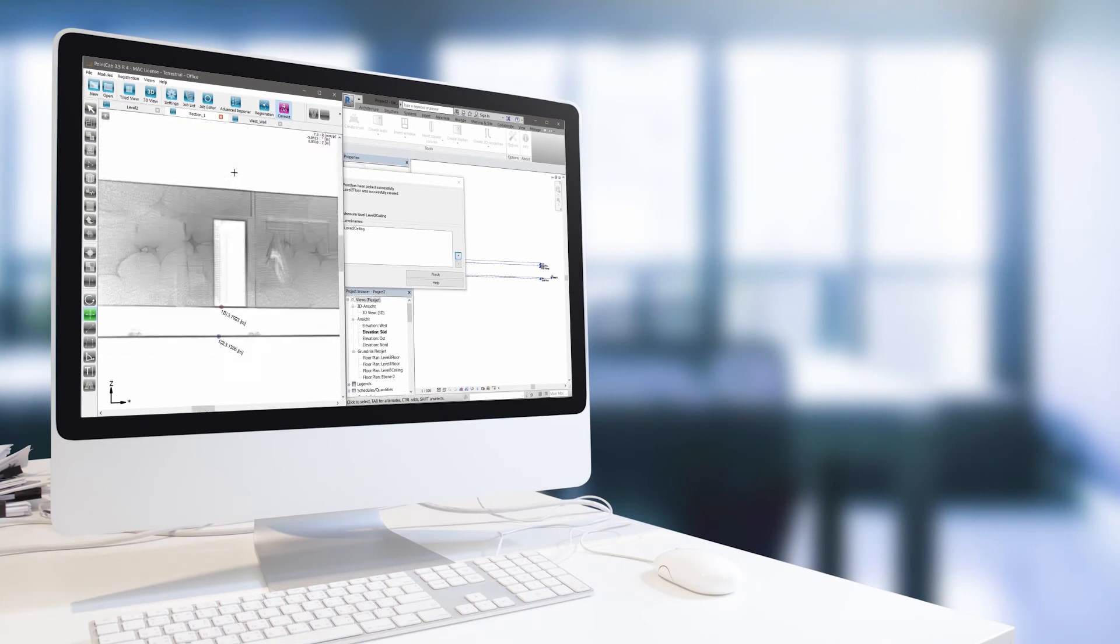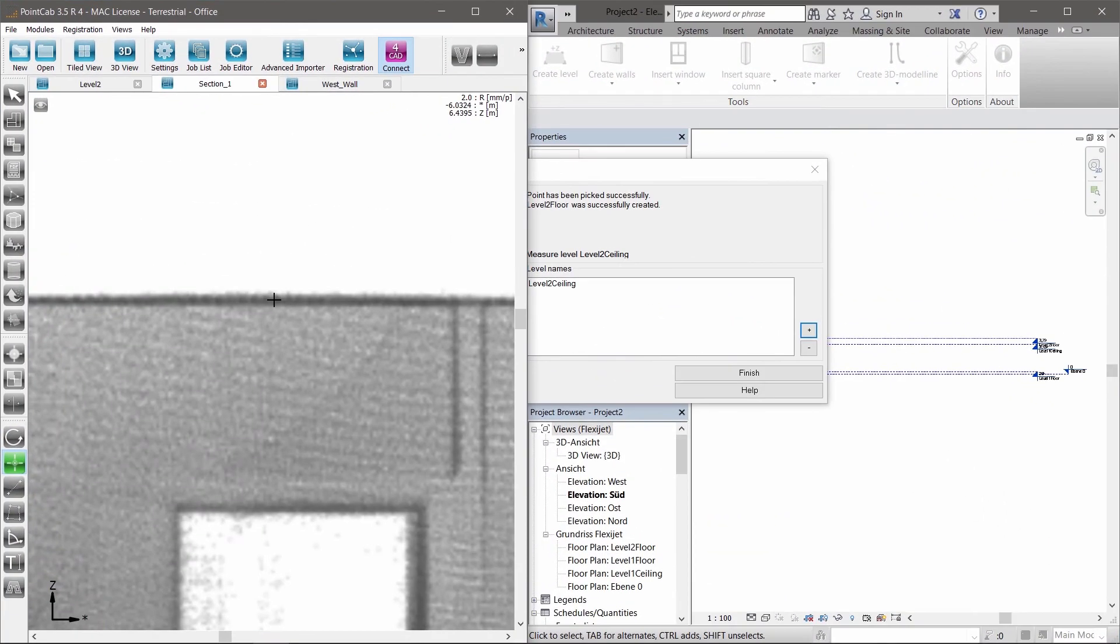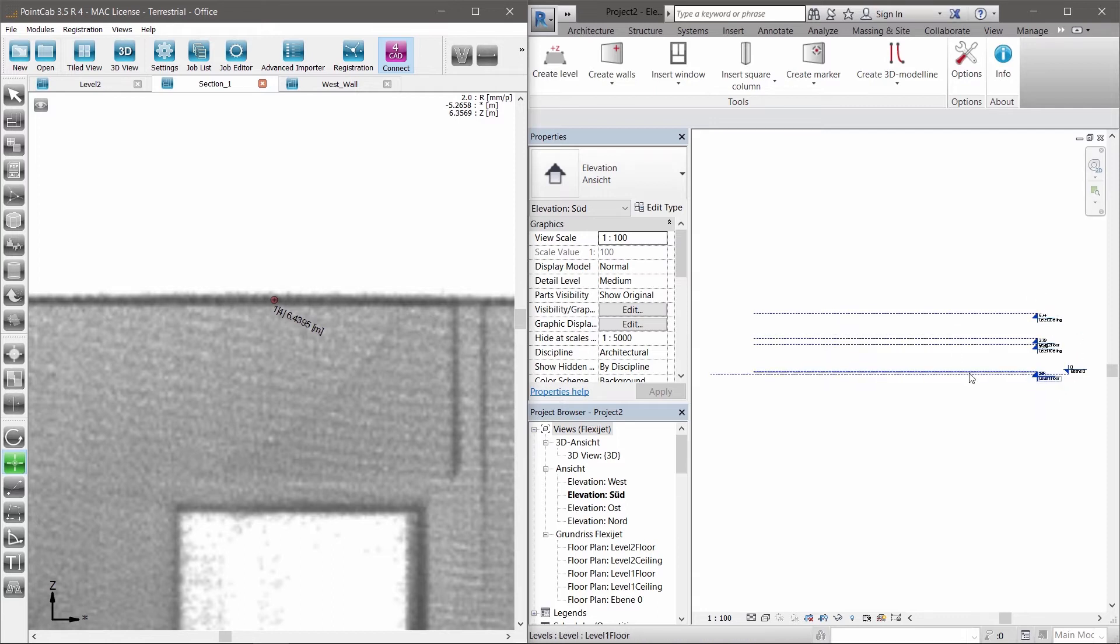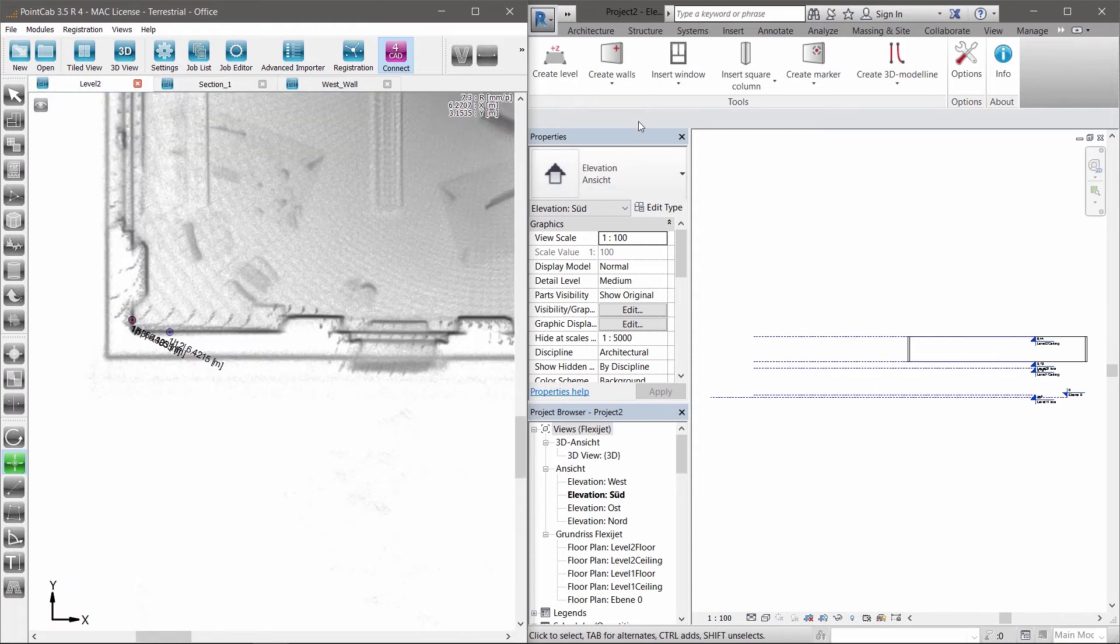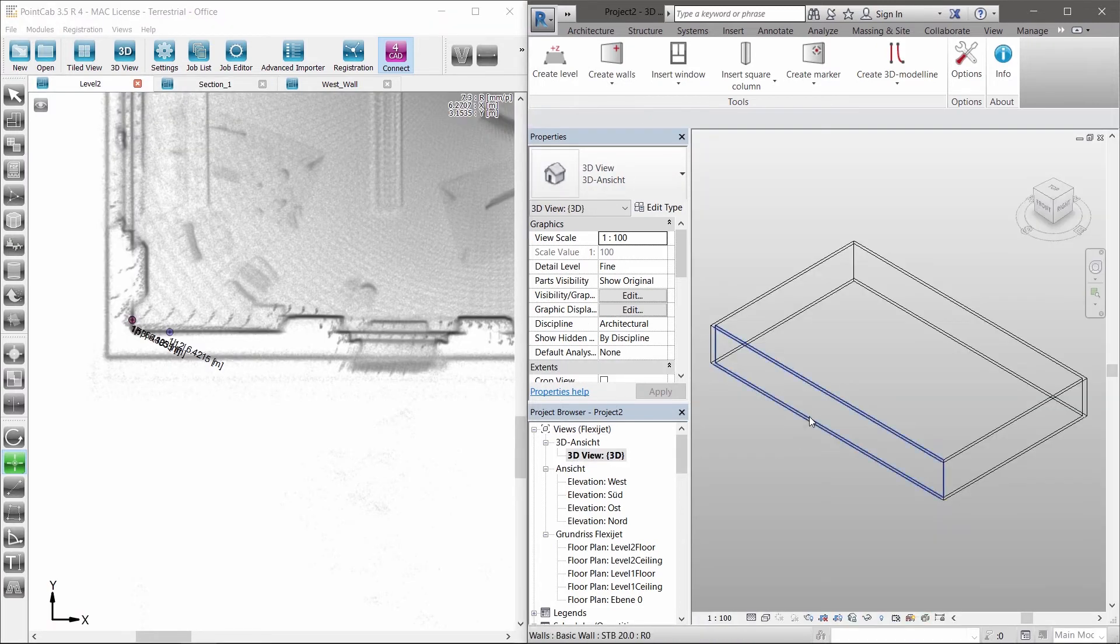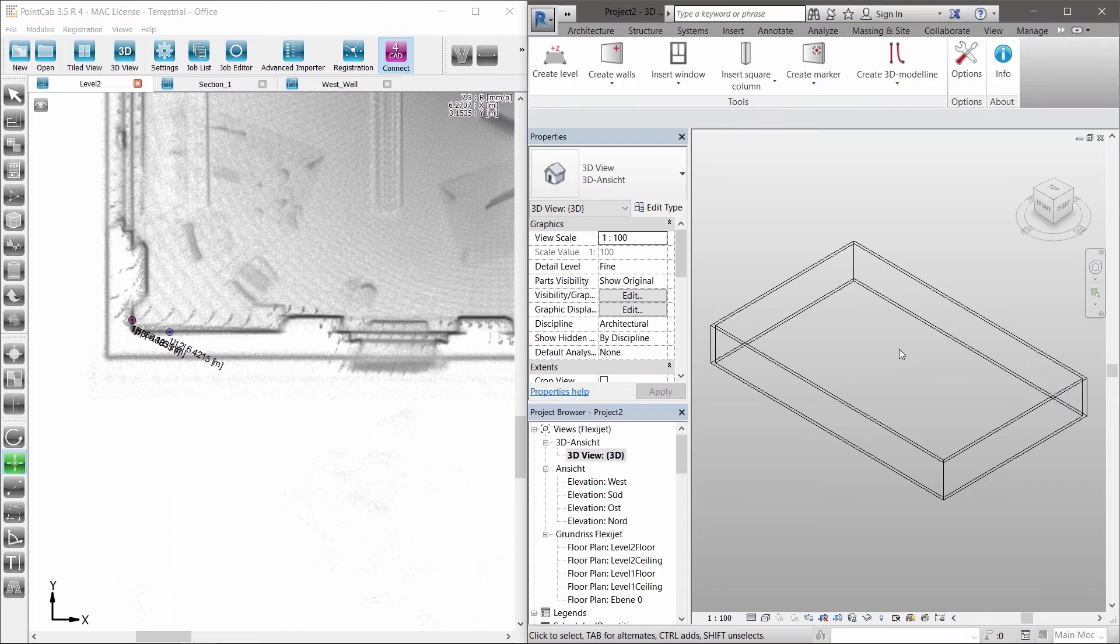The PointCab 4 Revit plugin enables a simplified and sensationally easy and intuitive BIM generation. Simply define the levels in Revit and PointCab. With only a few easy settings and corresponding clicks in PointCab, the exterior walls can be created.